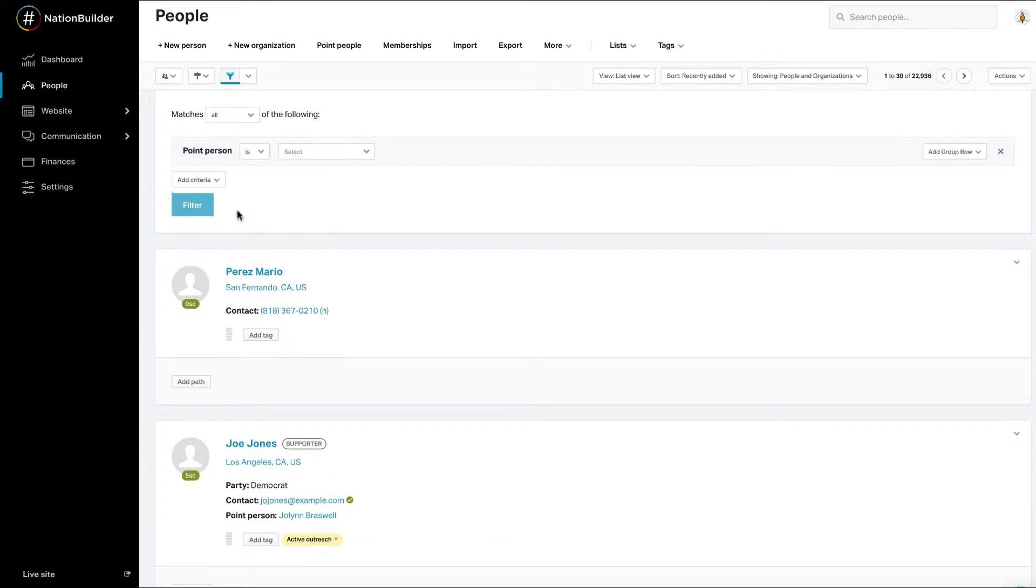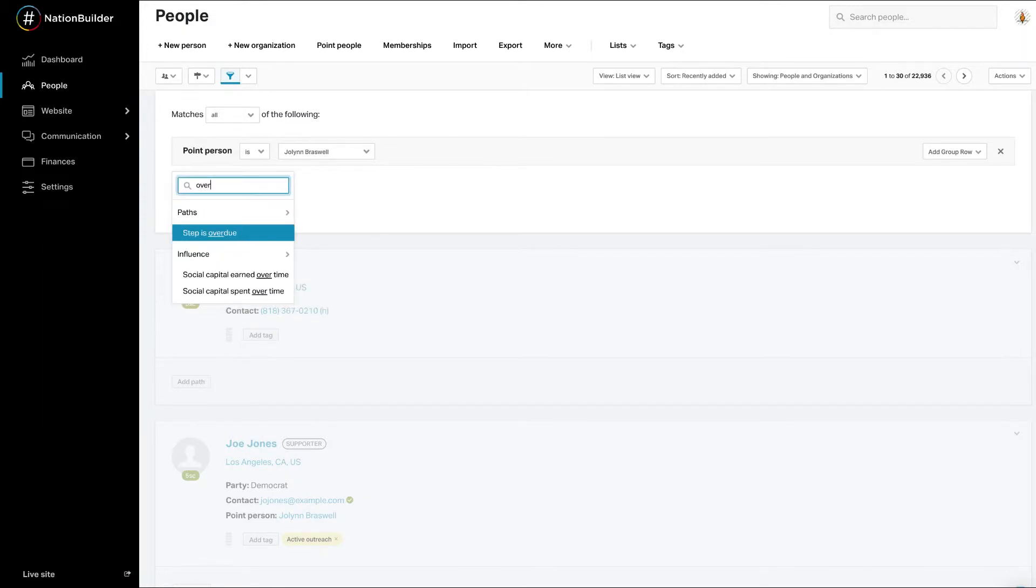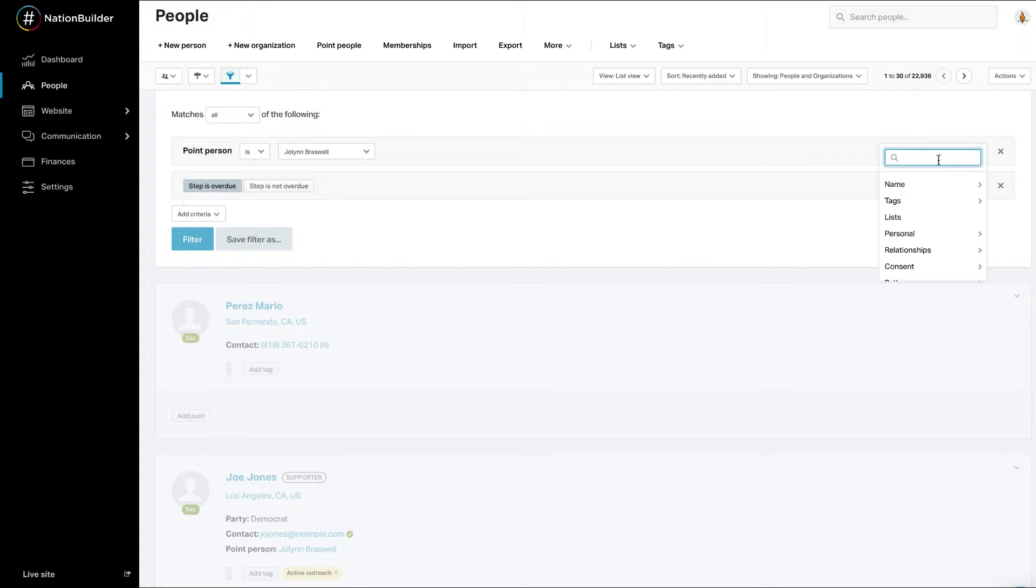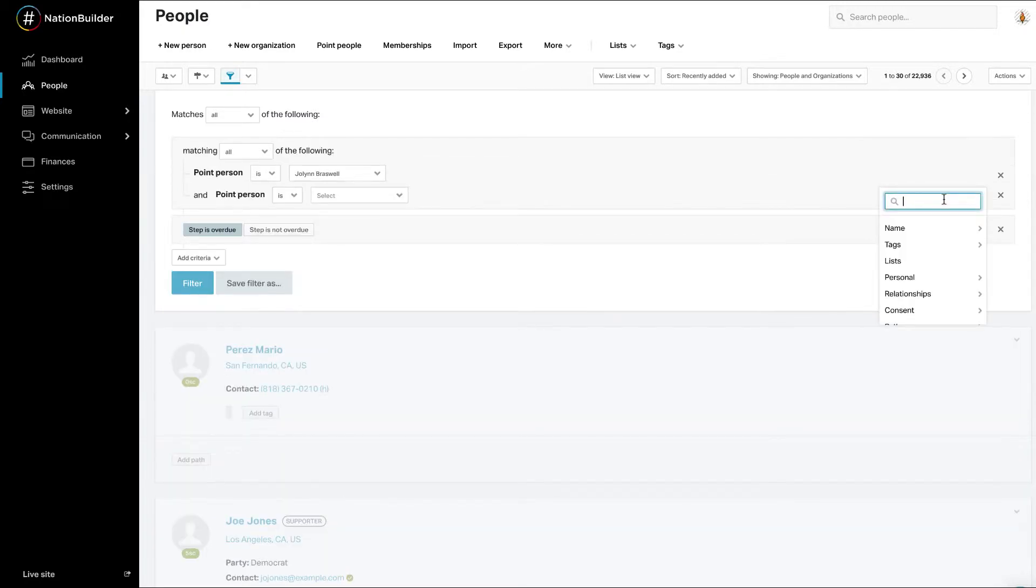For example, I want to target people whose point person is Jolynn and are on an overdue step. I'll need to add a group row. Click Add Group Row to connect the criteria. When you add a group row, the criteria box will pop up underneath the filter criteria you're connecting it to.